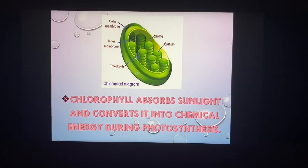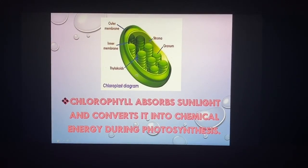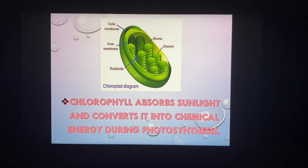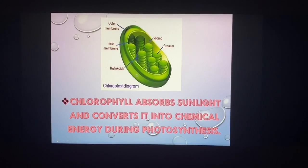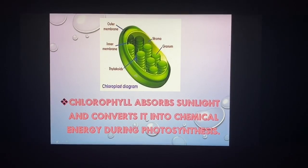The large organelle is the chloroplast. The chloroplast absorbs light and converts it into chemical energy during photosynthesis.